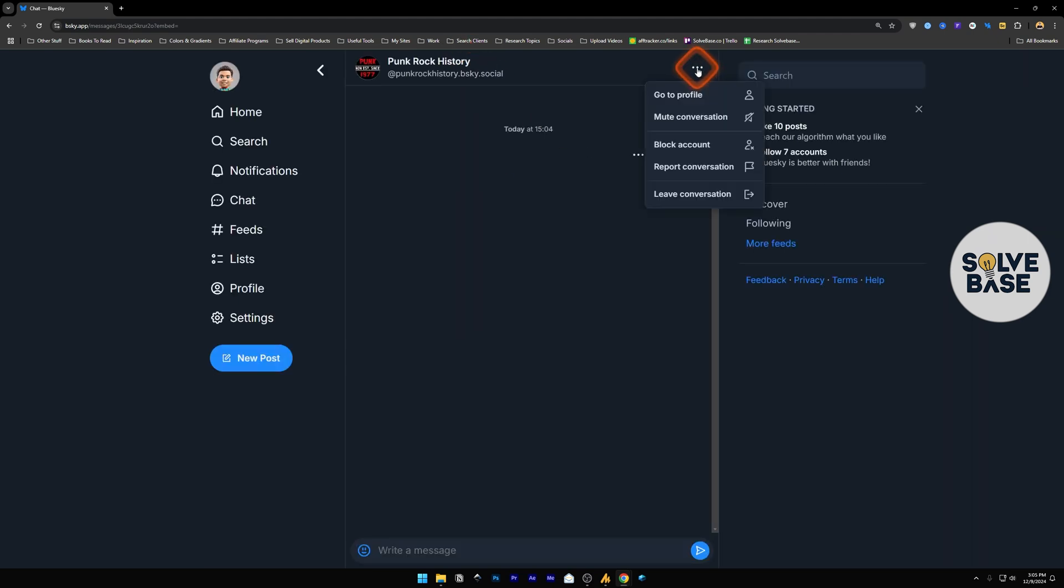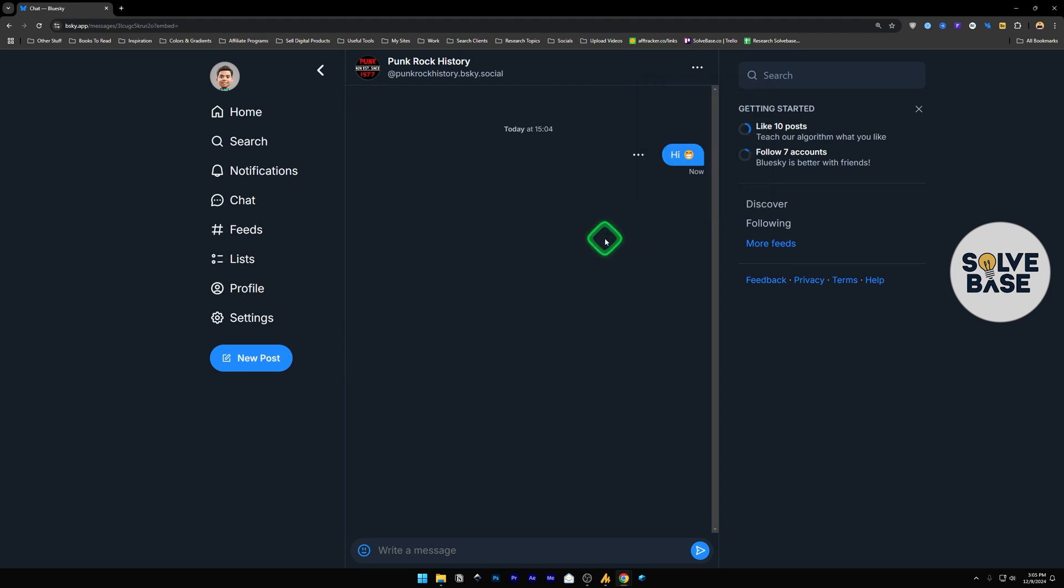That way. There are three dots here. It says mute conversation, block account, report conversation, leave conversation, etc. And that's it.